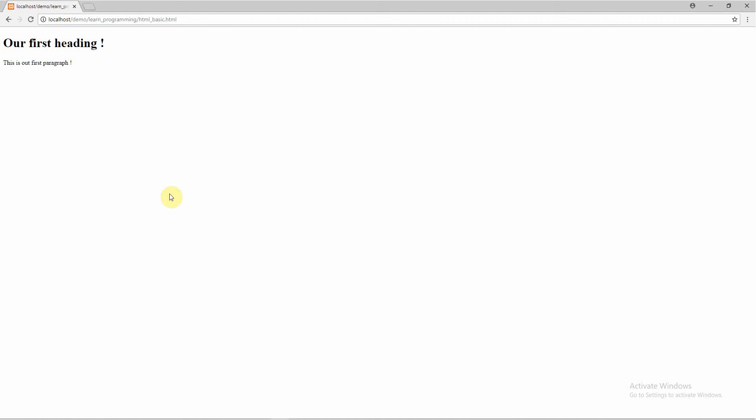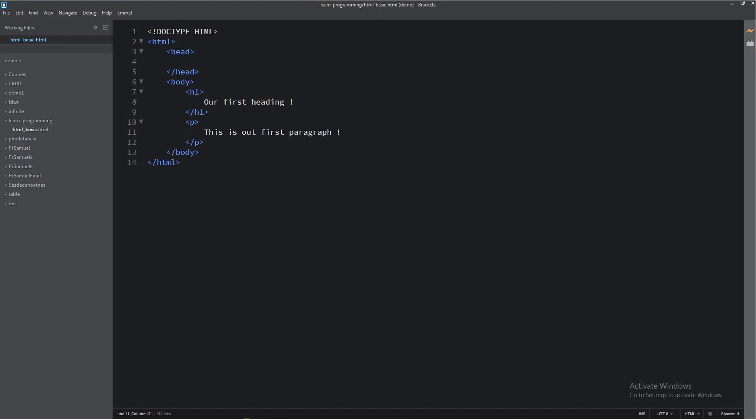This is very cool. These are the basic elements: heading and paragraph. I will explain and show you another thing in our next video. Bye for now!